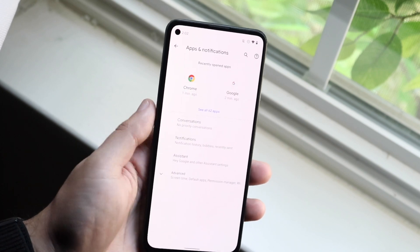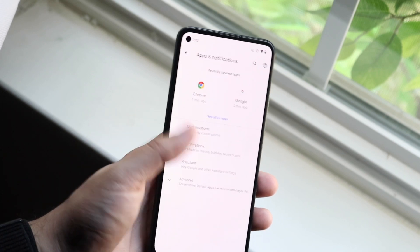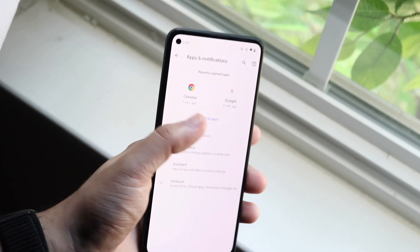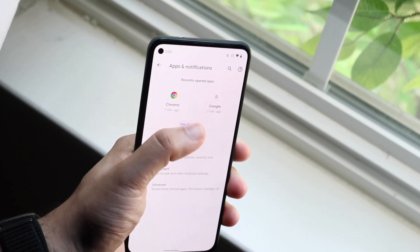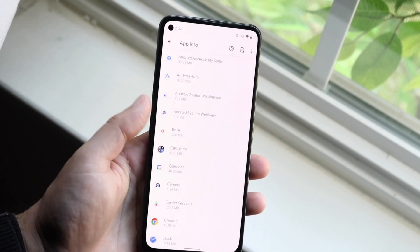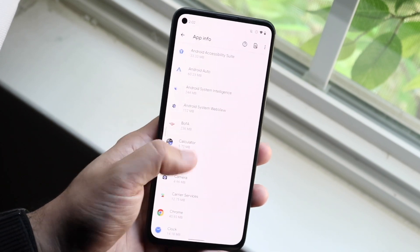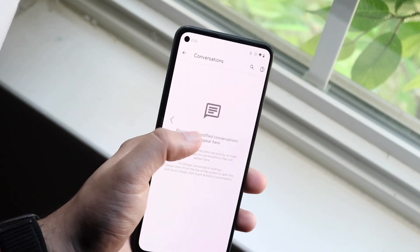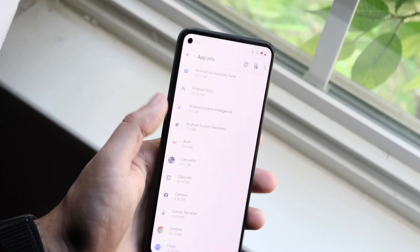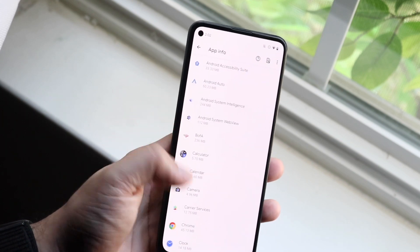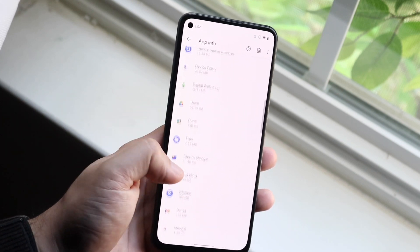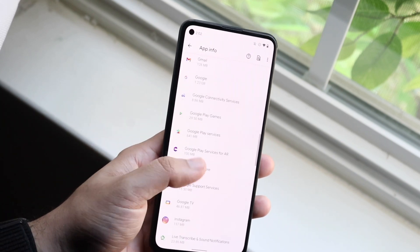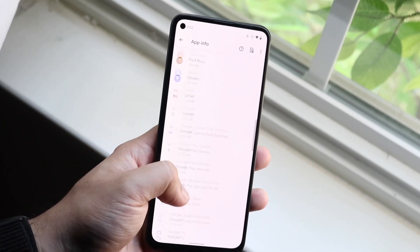It may be a little bit different on your Android phone, but typically it says Apps or All Apps. Then you want to get into all the applications that you have. You can click on that little 'See All' panel — see all 62 apps or whatever — and scroll down until you find the Google application.